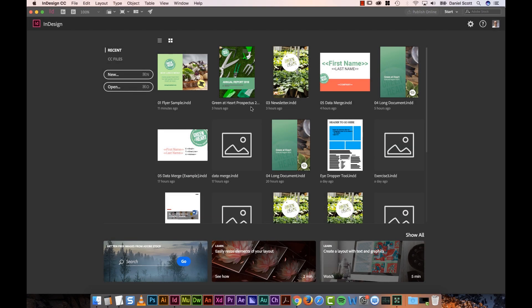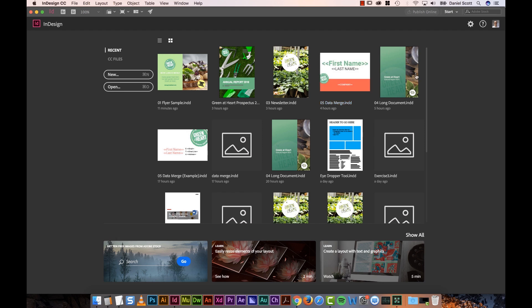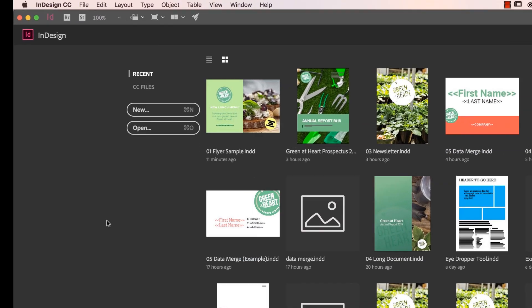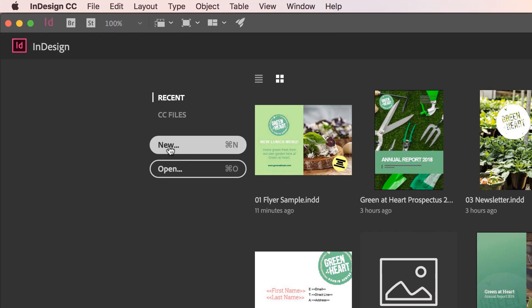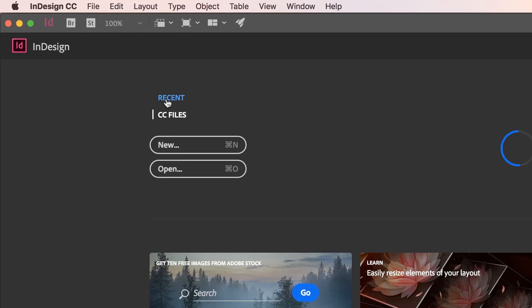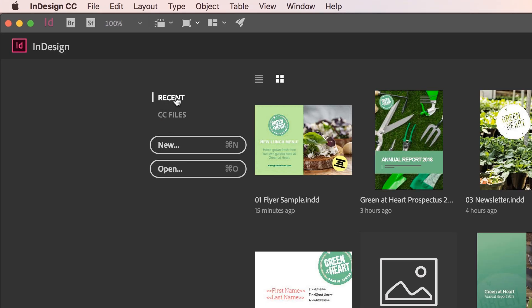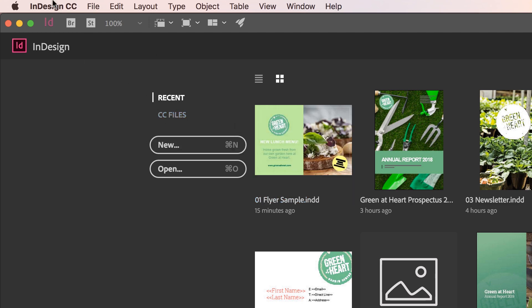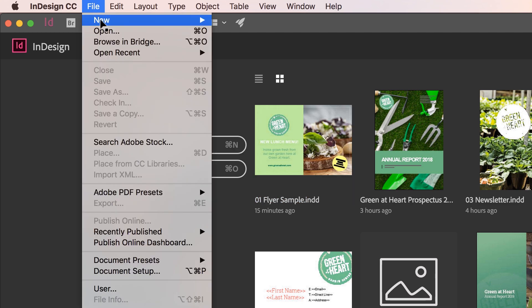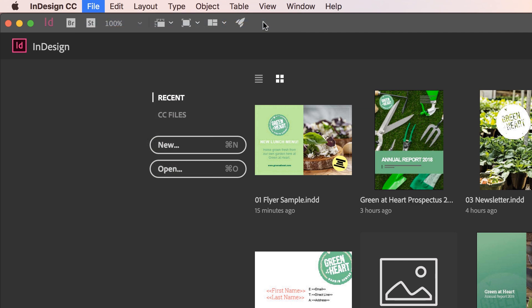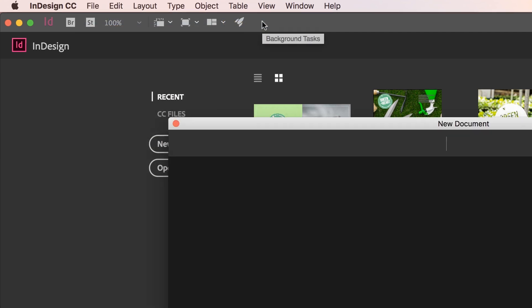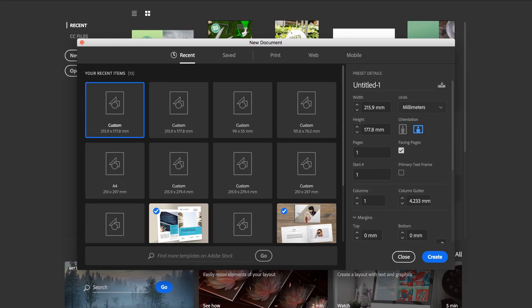So create our document. Your welcome screen might look a little different. I've got all these documents that I've previously worked on. So I'm going to go up to here and go to New. You might be on CC files or something else weird. I'm going to click on New. If you can't see that, go up to File, New, Document. We all end up in the exact same place, which is here.